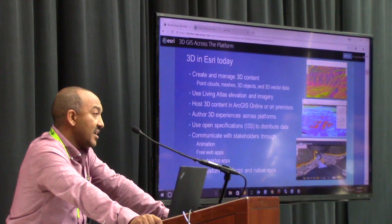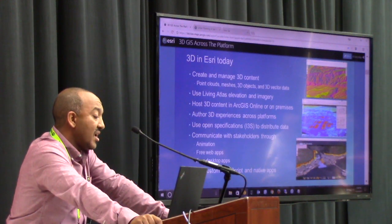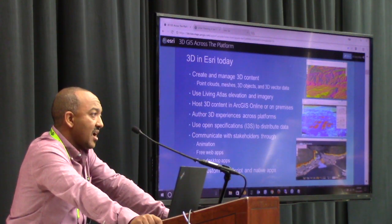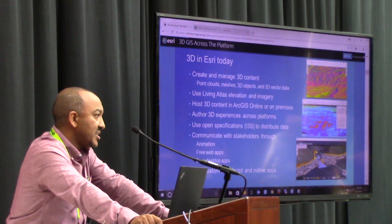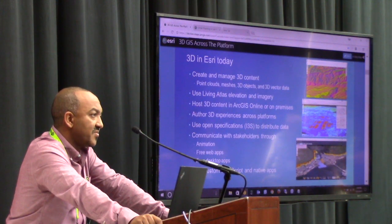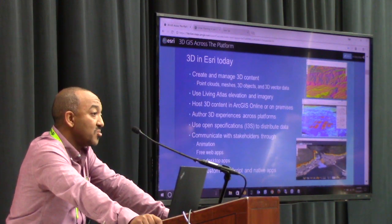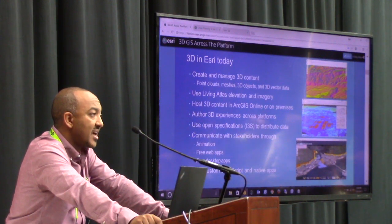We just submitted last fall I3S — our technology Index 3D Scene Layers — specification as an OGC community standard, and we're under consideration for final approval right now as we speak.